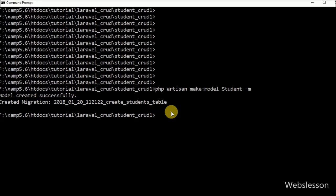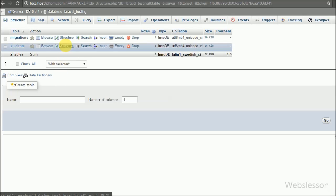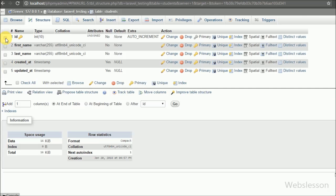Now we go to the command prompt, write this command, and press Enter. This command will migrate the student table to the MySQL database and create the student table. Under this table we import some data to populate on DataTables in Laravel.